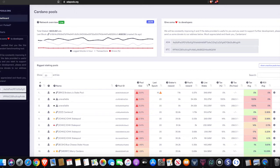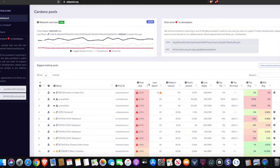A lot of people who are participating in the incentivized testnet have quite a few questions as to how they can maximize their returns by delegating their stake. If you are running your own stake pool, this video is probably not going to benefit you as much as if you were delegating your stake.